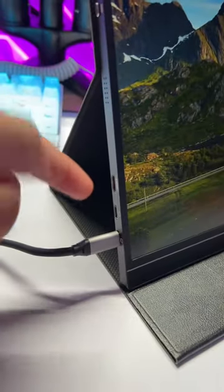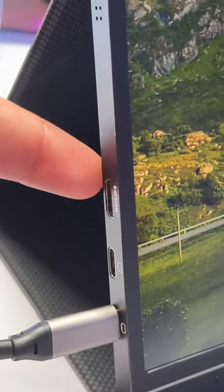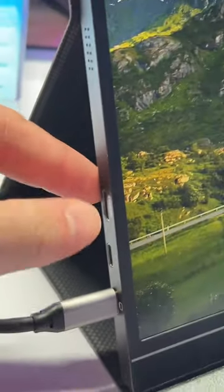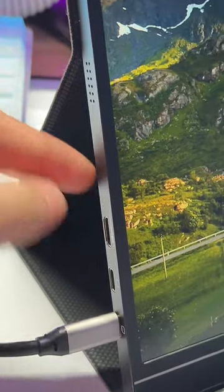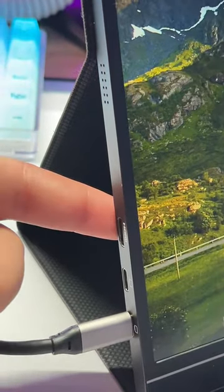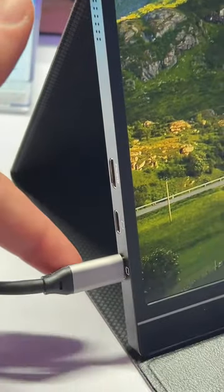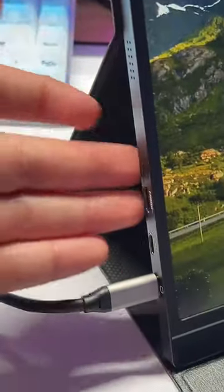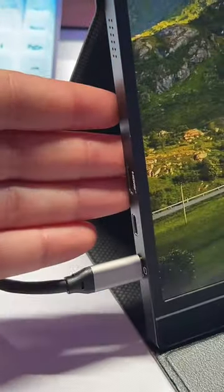we do have an HDMI port that is mini HDMI. Now in the box, you do get a mini HDMI to HDMI cable, and you do get a USB-C cable as well. So if you do decide to use the HDMI port,